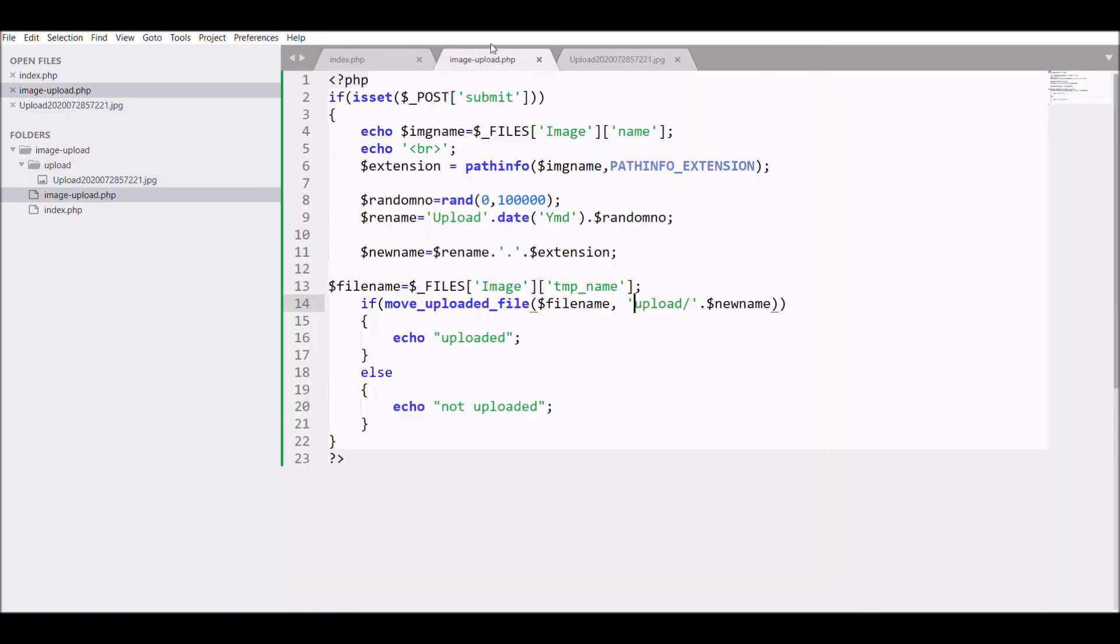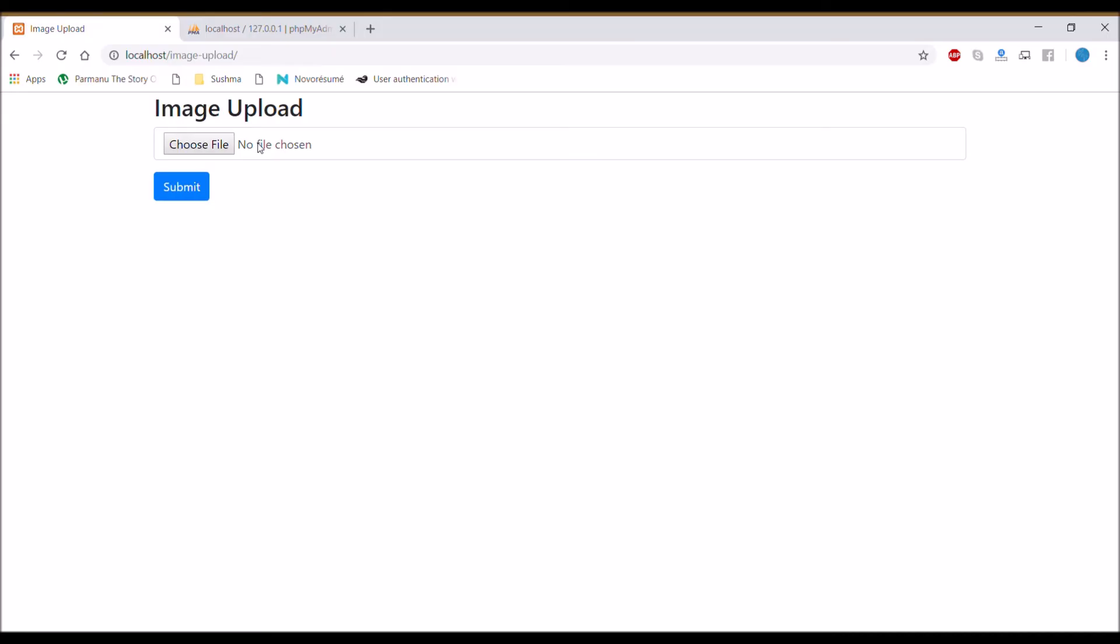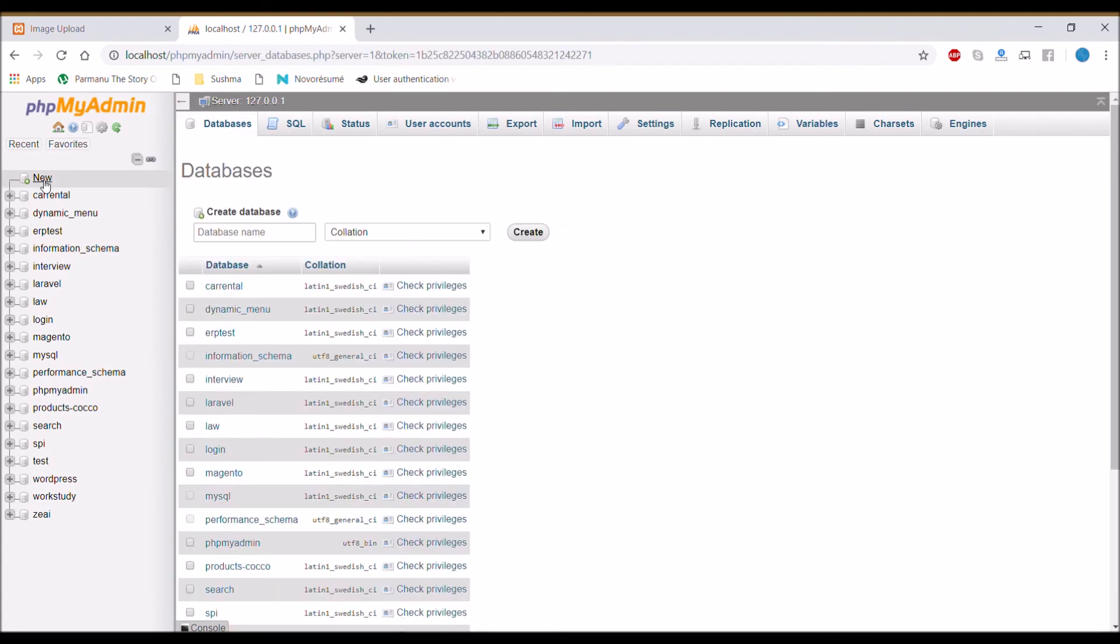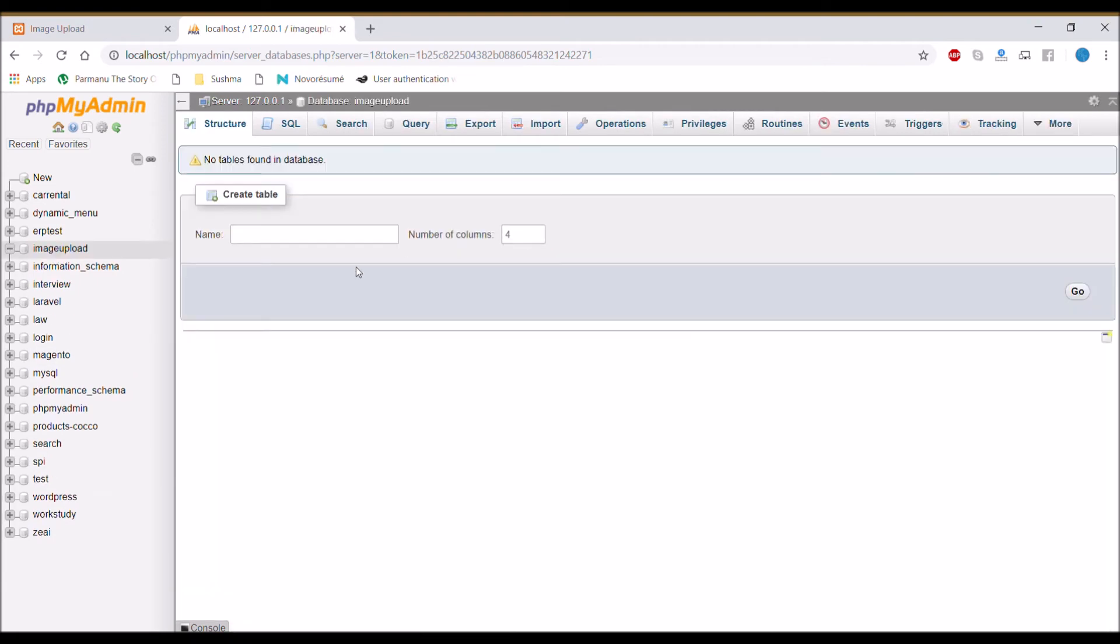Our rename part is finished. Now what's left is inserting into database.